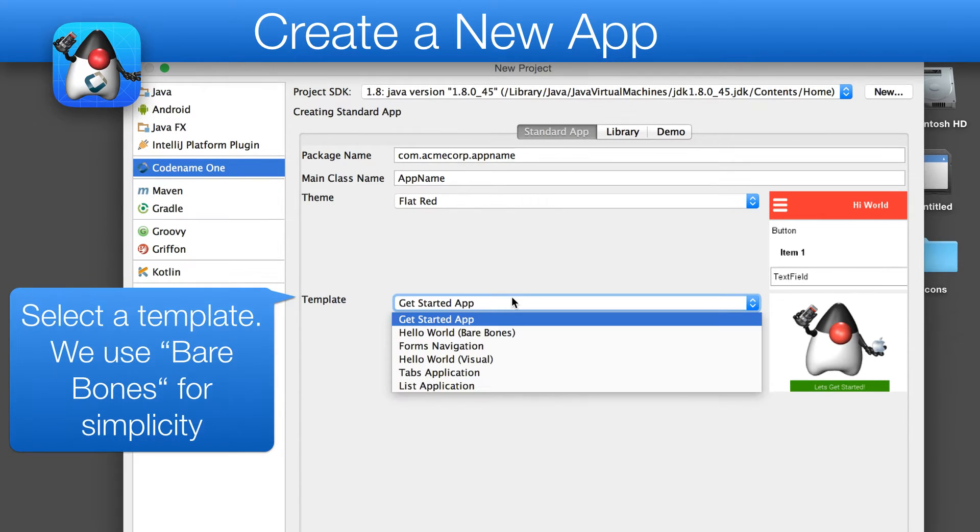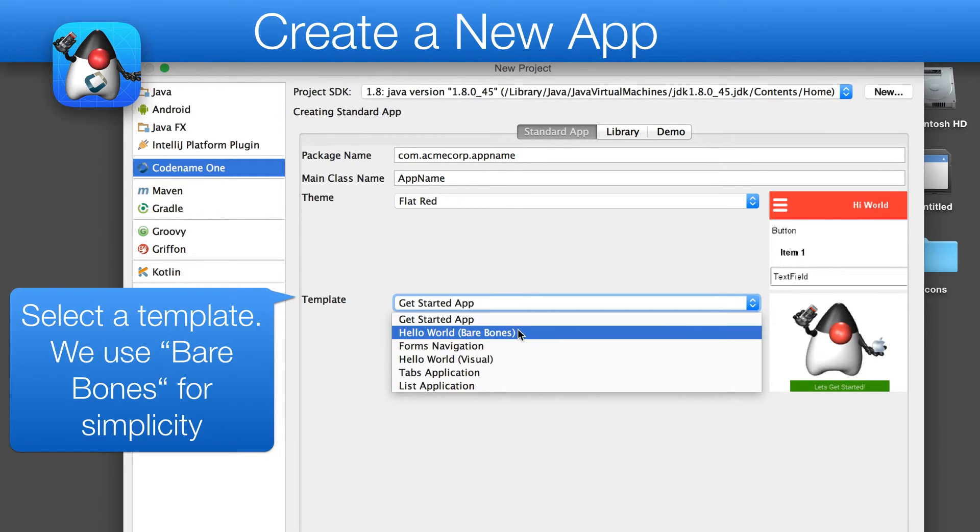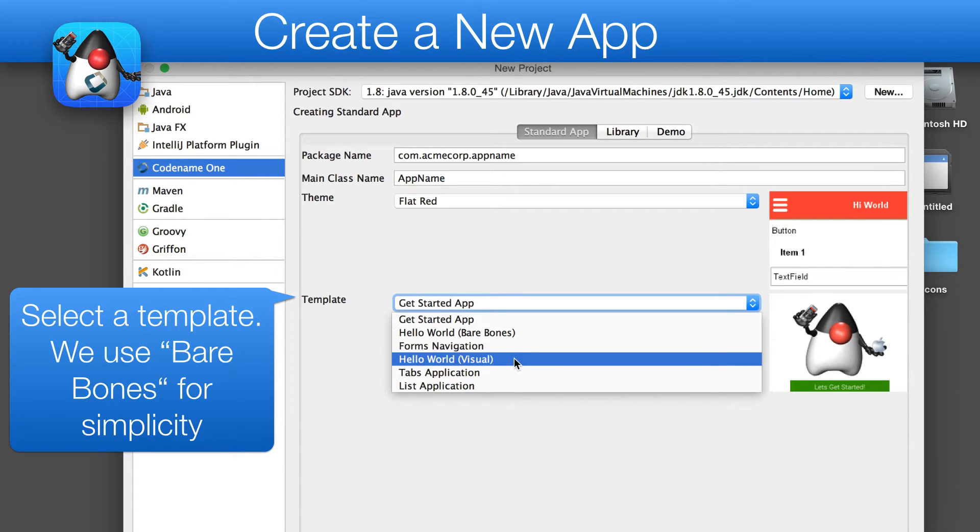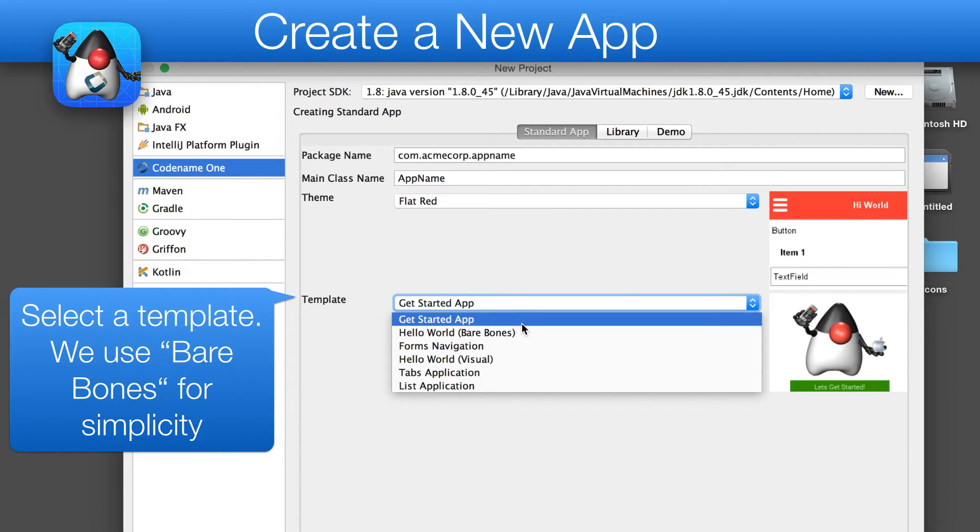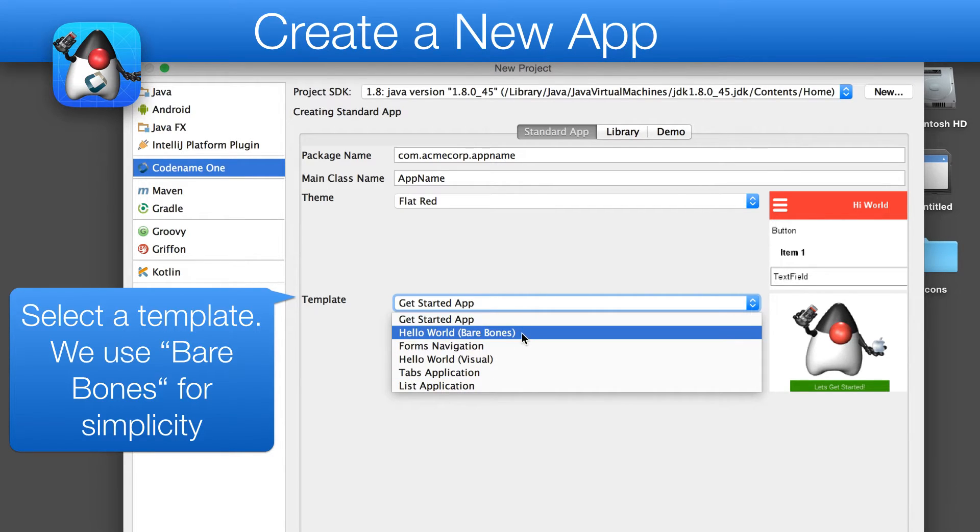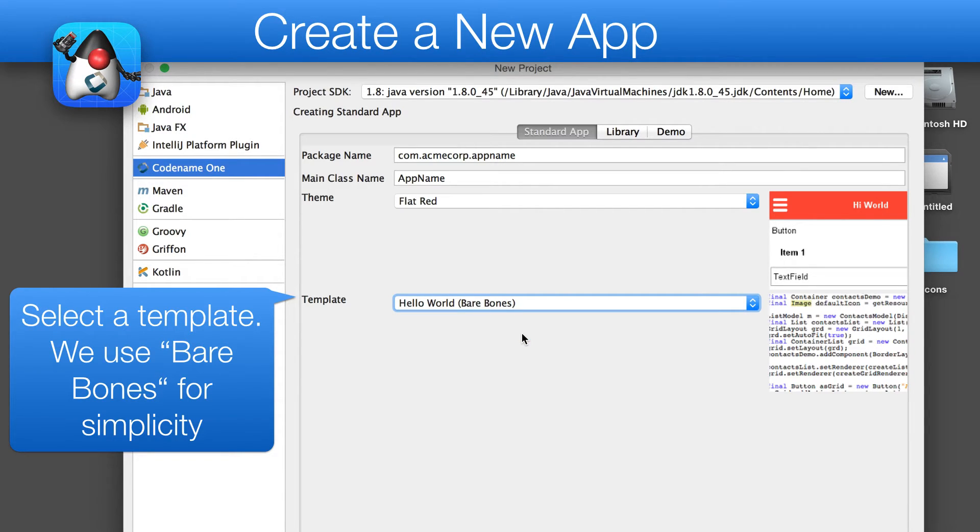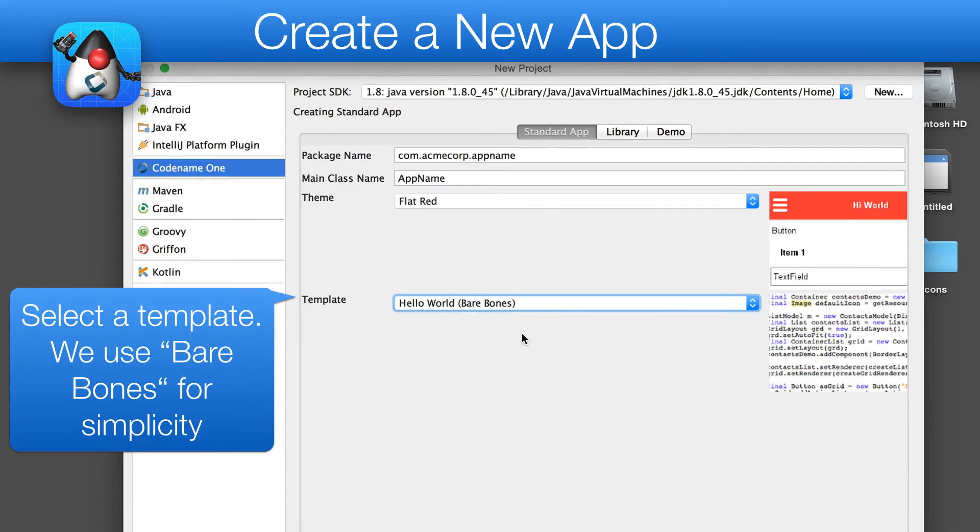Last but not least, we need to pick the app style. I recommend checking out the Getting Started app. However, for simplicity's sake, I'm picking bare bones, hand-coded application, as it contains the least amount of code.